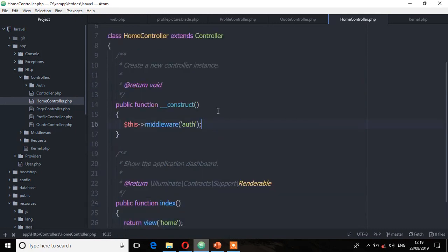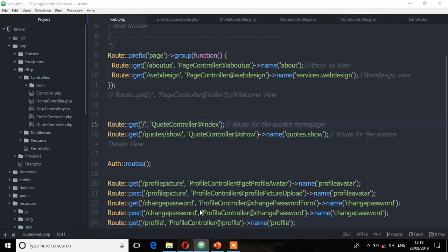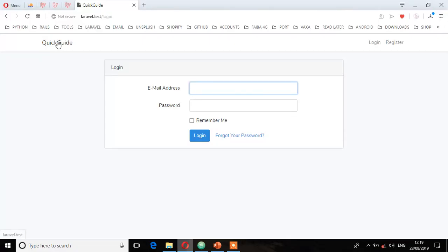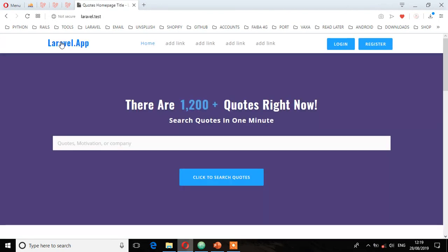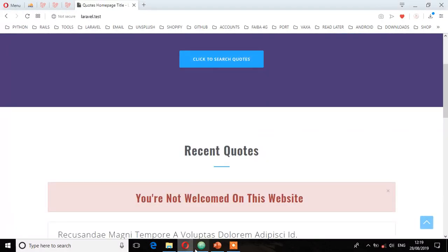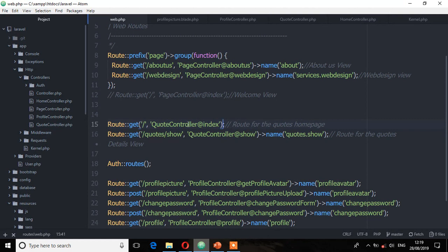So we have seen those two ways: assigning using a constructor method in a controller, and assigning directly on a route. Let's say for example I want to make sure that whoever accesses the home page must be an authenticated user. This is the home page — you don't currently need to be authenticated to view this page, but we can assign a middleware to check and make sure that whoever accesses it must be authenticated.